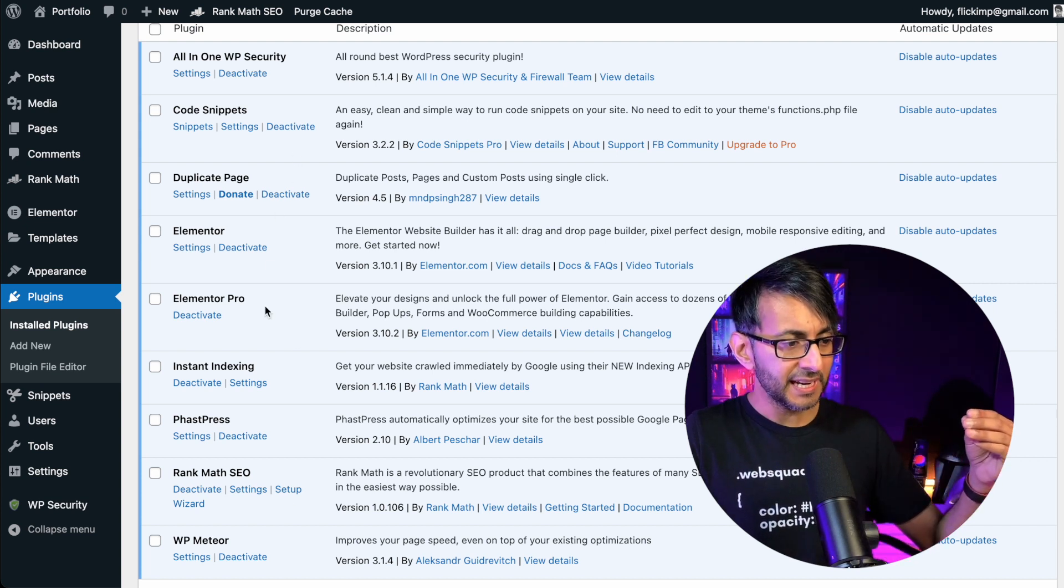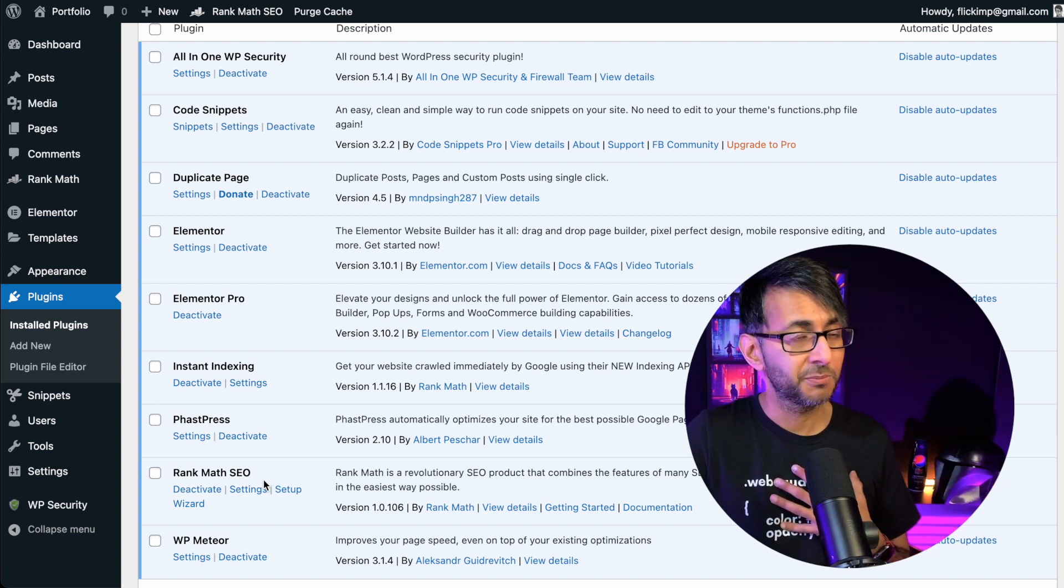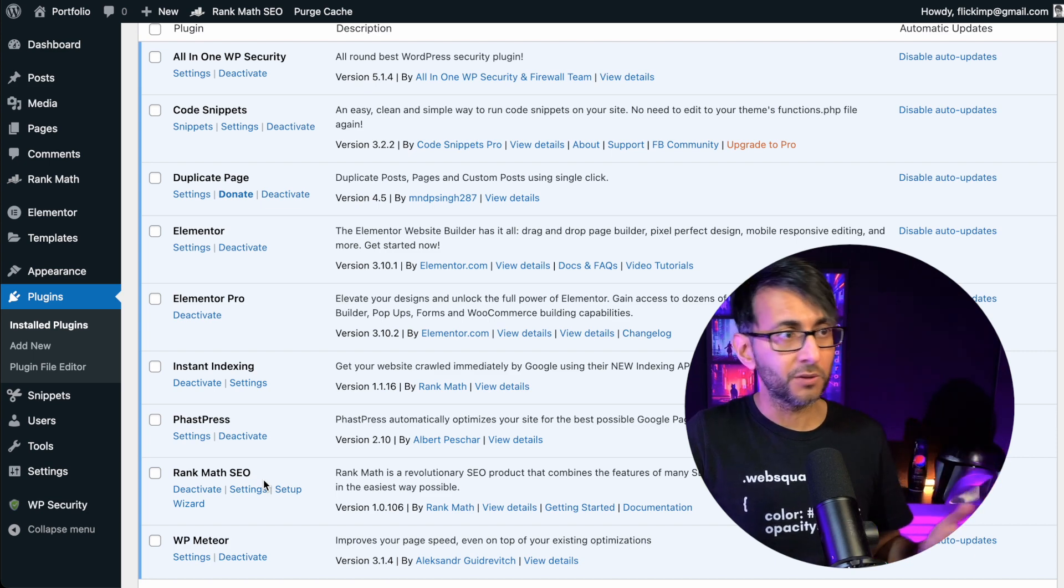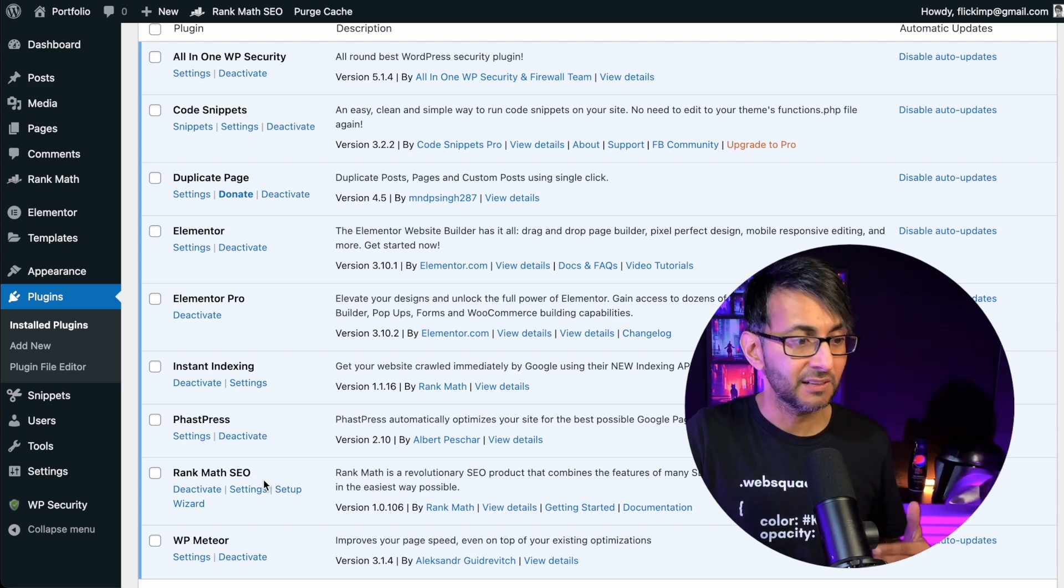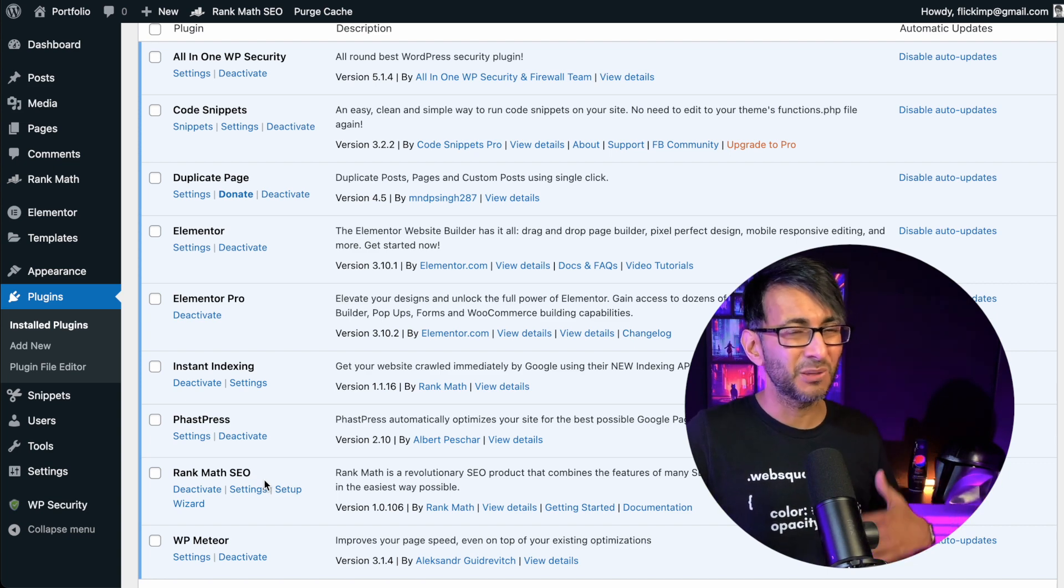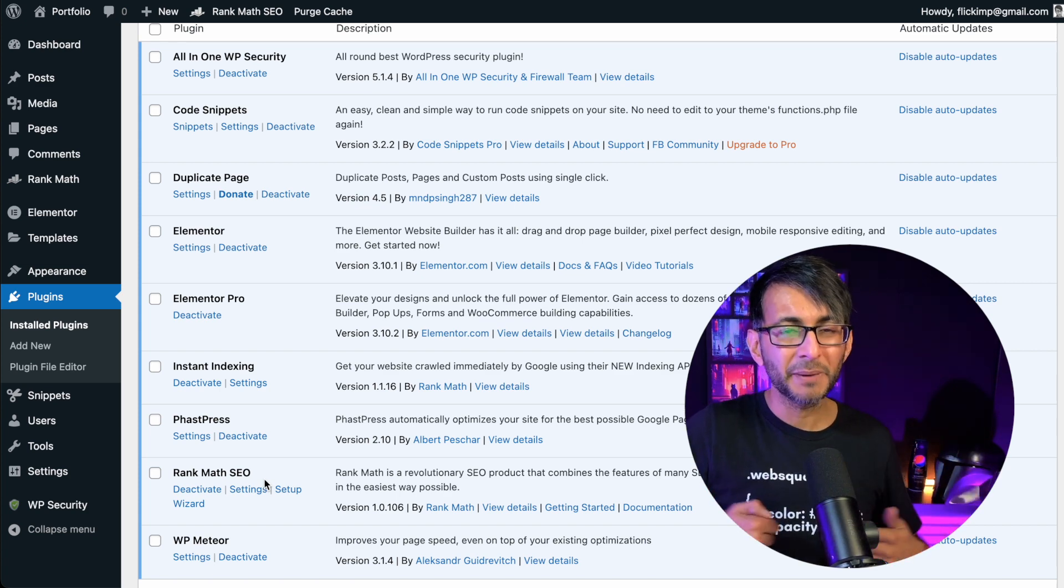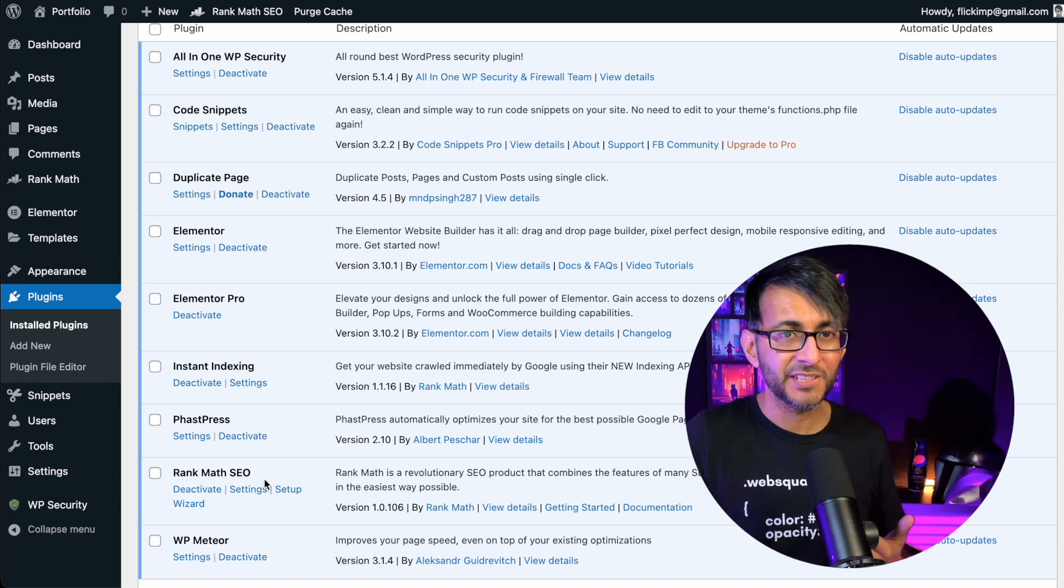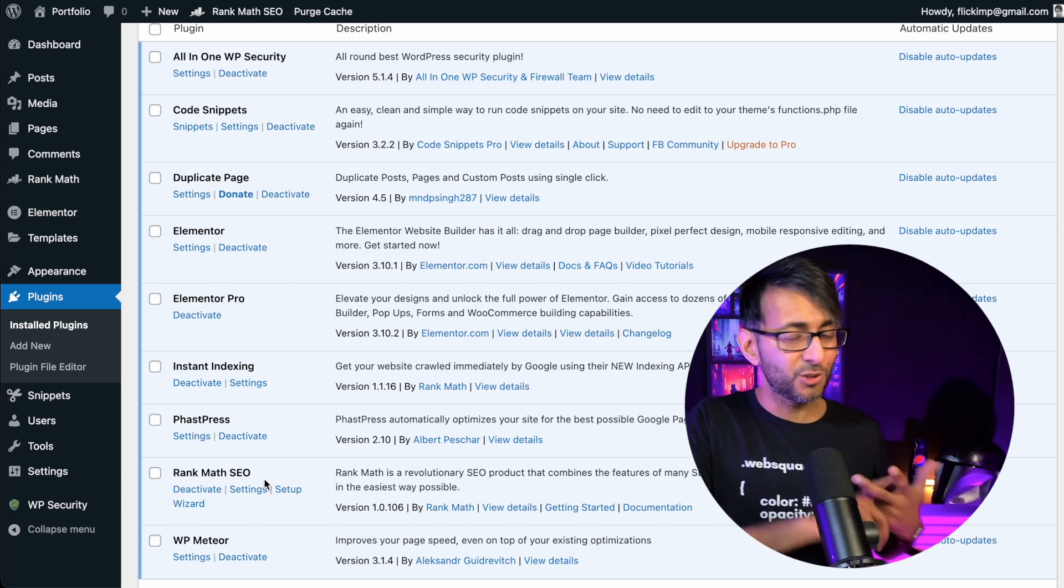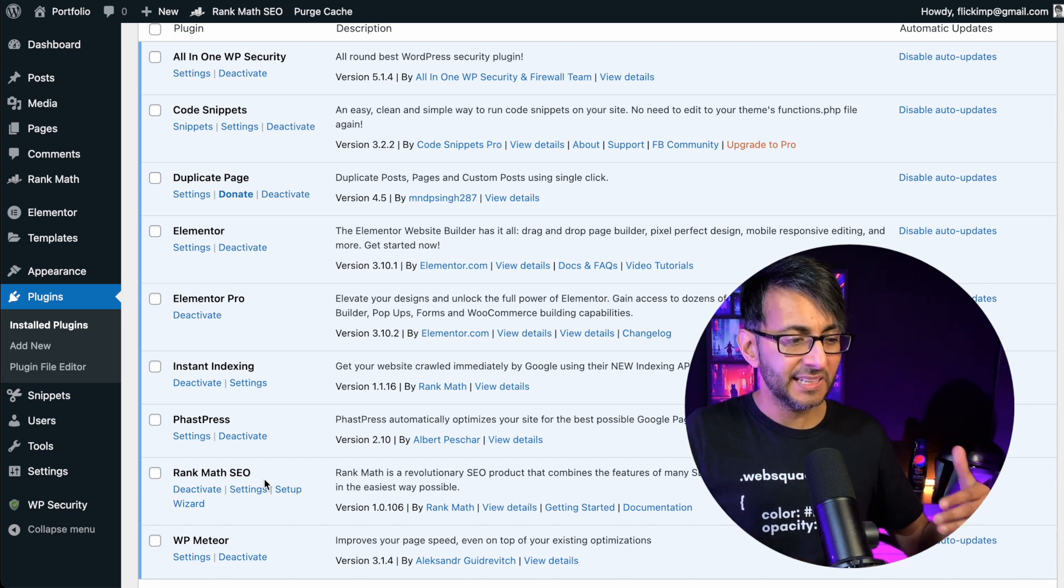Then we have Rank Math. Rank Math is for my search engine optimization. There's Yoast. There's All-in-One. There's SEO Press. There's lots of solutions out there. I keep going back to Rank Math just because it works really well for me. I like it. I like the analytics. It pulls through back onto your dashboard. Again, we've got a video for that. I'll put that in the video description as well that goes through the settings, your Google Analytics, your Google Search Console and all of that.